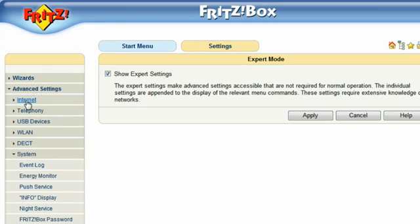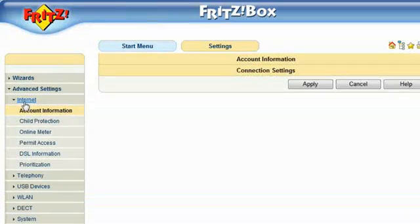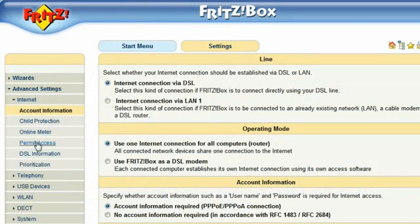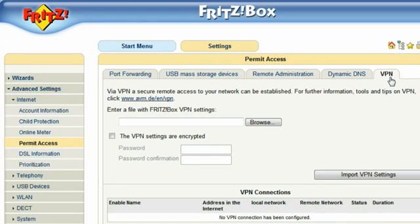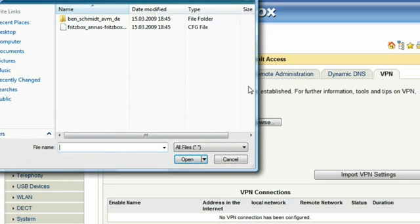Internet, Permit Access, you find the VPN tab. Select the Fritzbox configuration file and import the VPN settings.